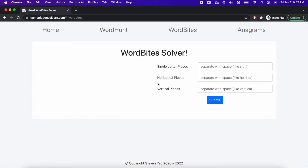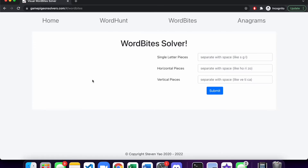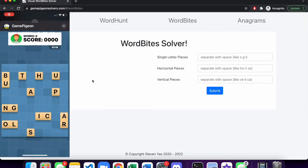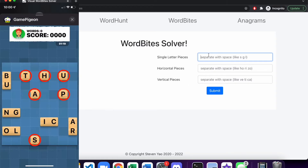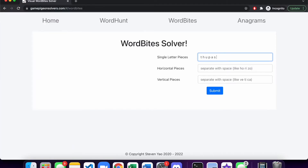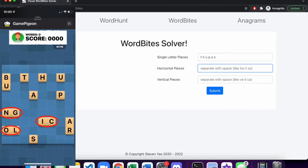I plan to be making future Game Pigeon games on here as well, so just let me know which ones you want. But anyways, let's pull up a Word Bytes game and I'll walk you through it. First, you want to enter the single letter words, all separated by spaces, kind of like what I'm doing.